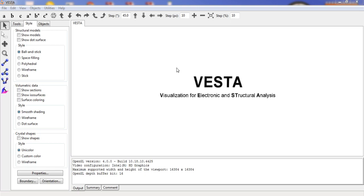Before starting the modeling, let me introduce some operating tools of VESTA. You can see the file tools here — you can save your model structure or open a new project file. Edit options are also present; using these edit options you can model your structure and perform many other operations. We will be mostly using these edit options.